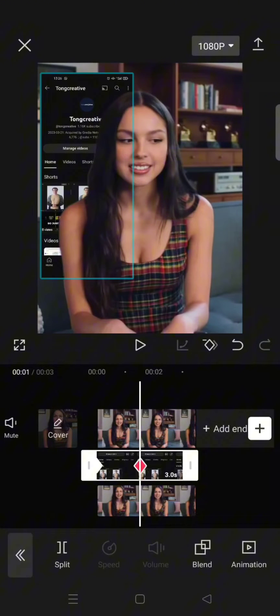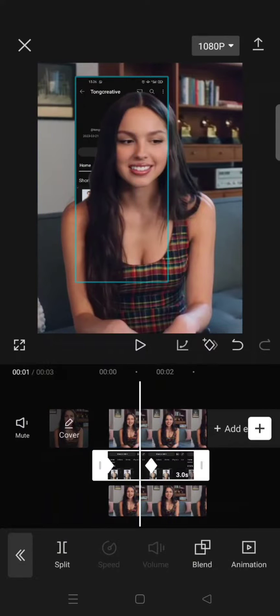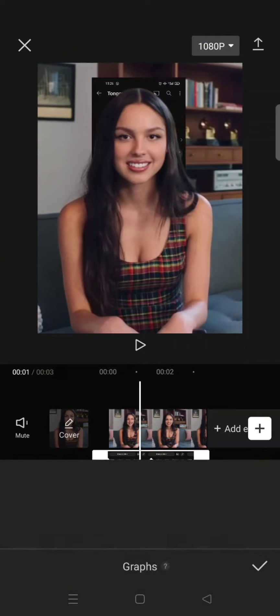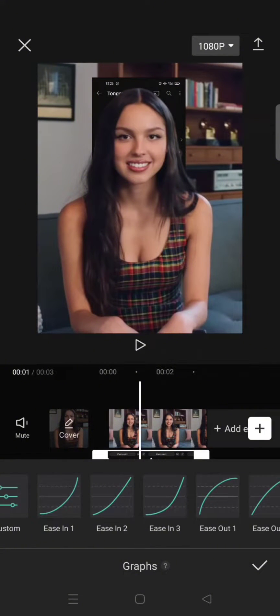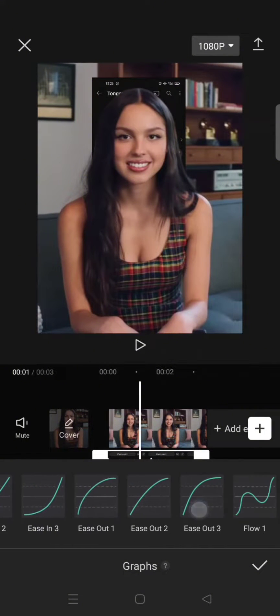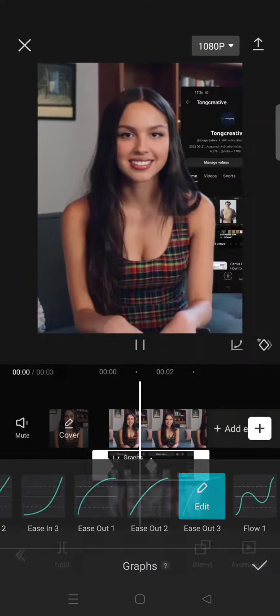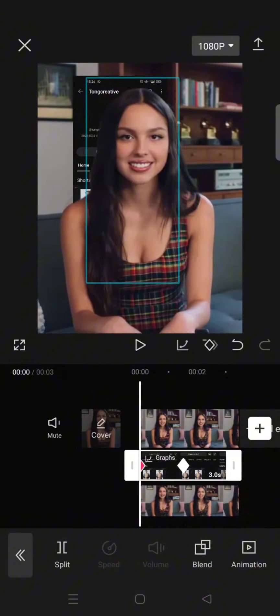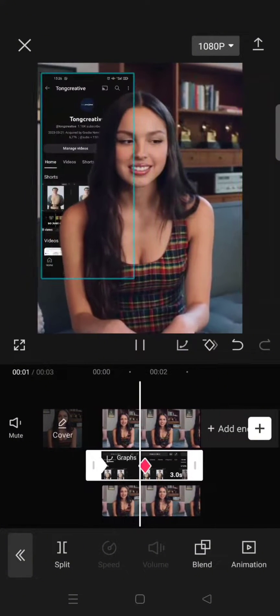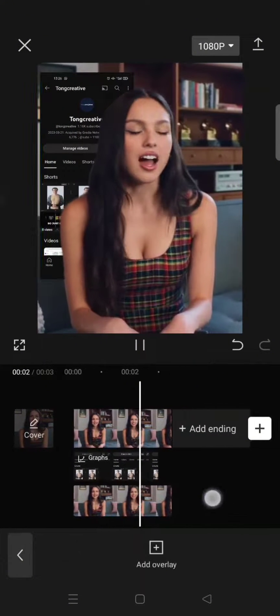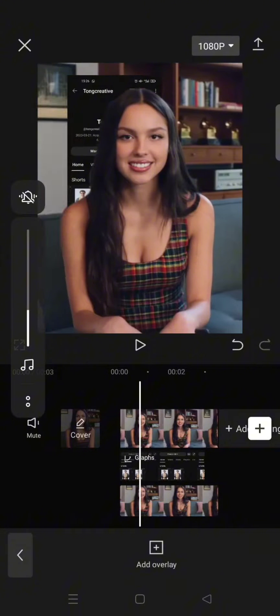After that, go to graphs and select the ease out curve. So now the image will look like this, and after that you can just add more adjustments.